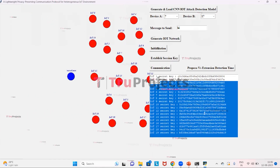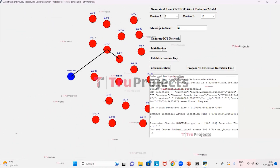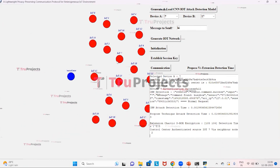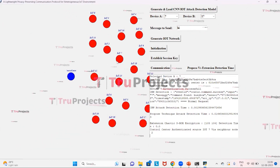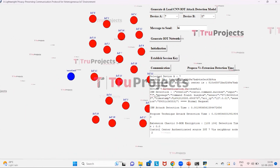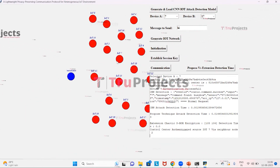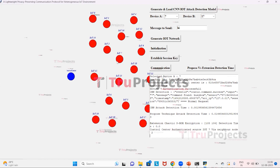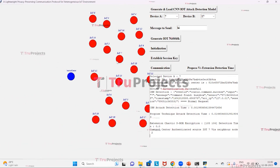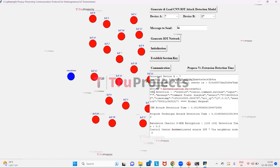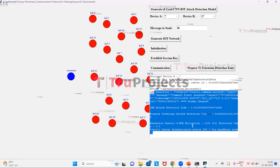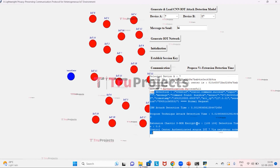We click on the initialization button to perform authentication between device A and device B. The control center authenticates IoT 7 by sending credentials to it. After successful authentication, we can see that device A's database ID and generated ID both match. We can also see the CNN attack detection time and the chaotic SBox encryption detection time.